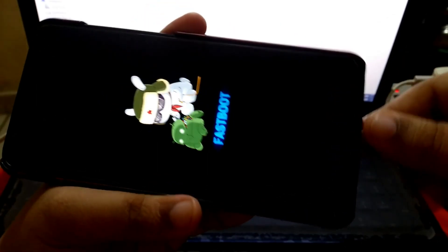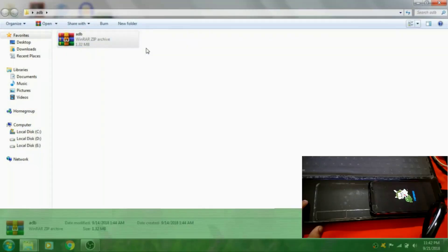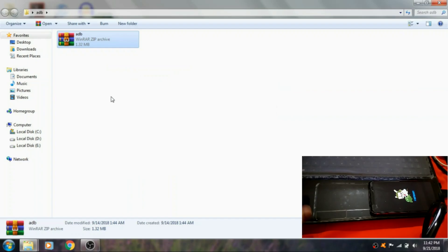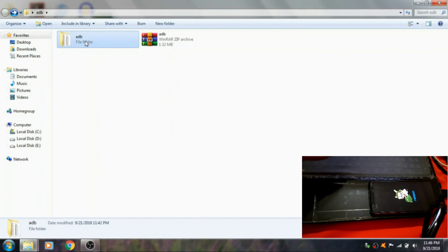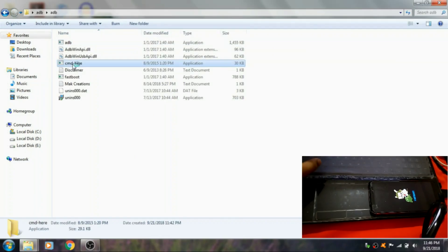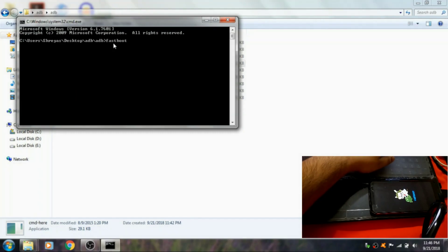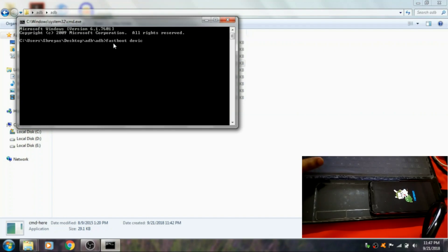Then connect your phone with USB to the PC. Extract the ADB zip file into a folder. Then open the folder and click on CMD here, then type fastboot devices and press Enter.